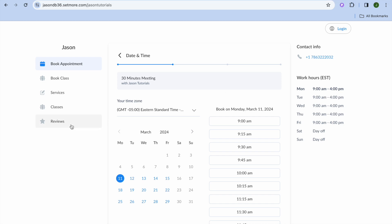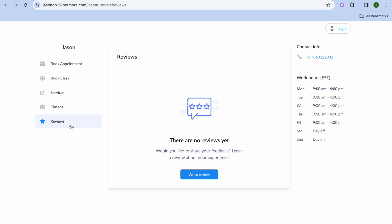Once customers are on your booking page, they can tap on 'Reviews' on the left-hand column. If they'd like to leave a review, they can tap 'Write Review' and quickly write one. This gives you social proof that your service is working, which will help you get more customers. Hope you found this tutorial helpful — if you did, be sure to hit the like button and subscribe.